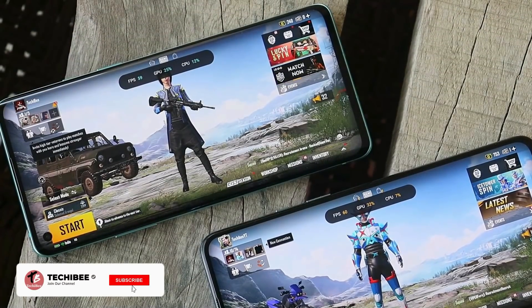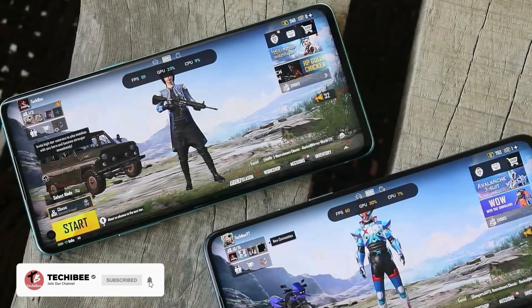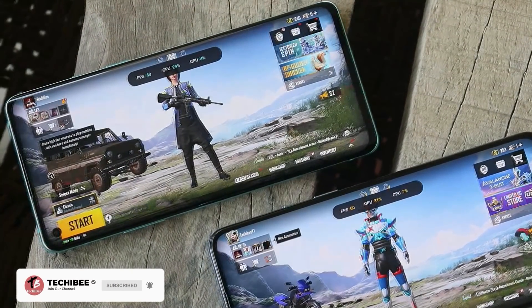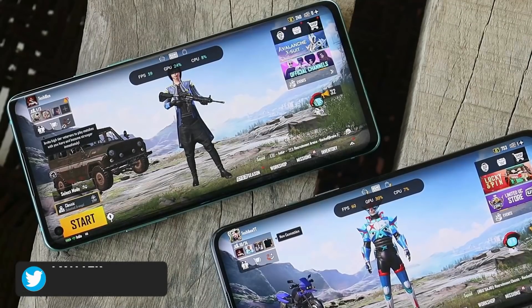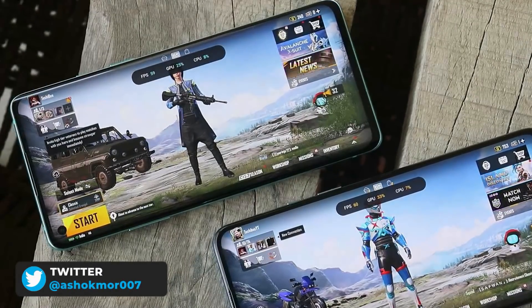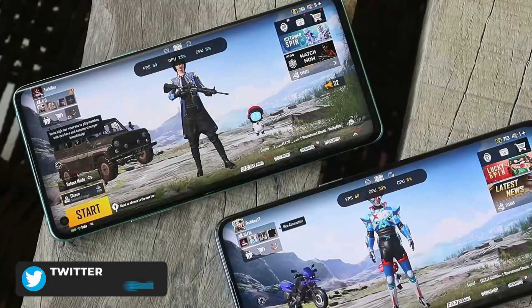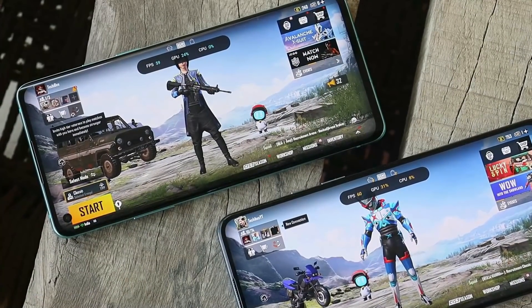What's up guys, welcome back to yet another video. In this video we'll show you how to enable 90 fps in Battlegrounds Mobile India on any of your supported OnePlus smartphone running OxygenOS 11 or OxygenOS 12.